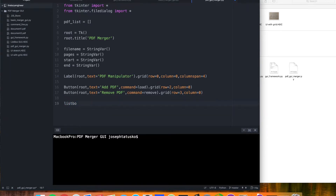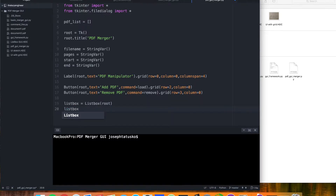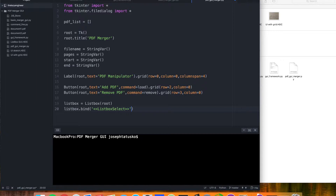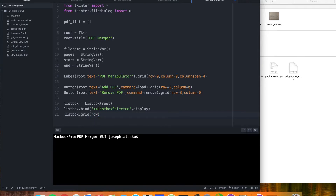Our list box — we're going to call this 'box' and we just call it like this. We want to do a little bit to it as well, so we can bind an action. This is kind of like adding a command, except what this will do is when we click on an item, it'll trigger this display function that we'll make soon. Then let's place it — we'll start this in row one, going across four rows, and put it in column one.